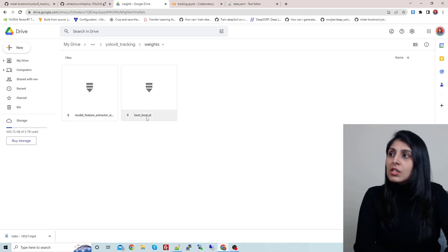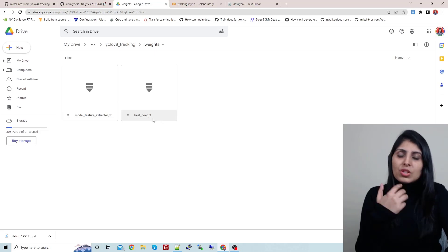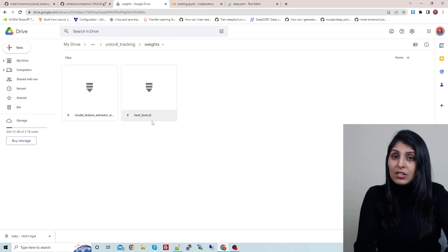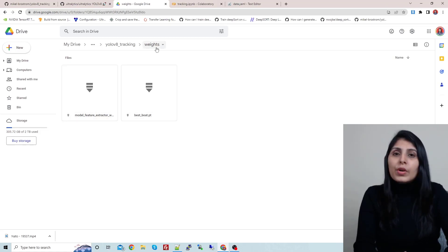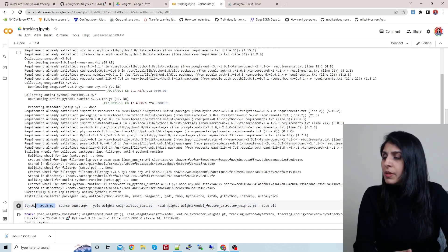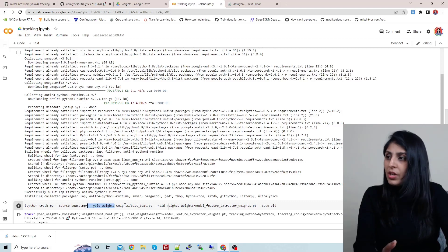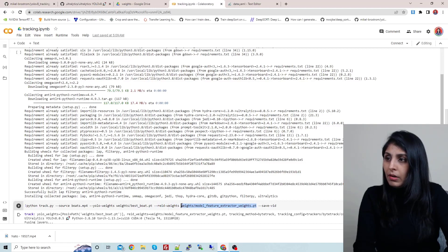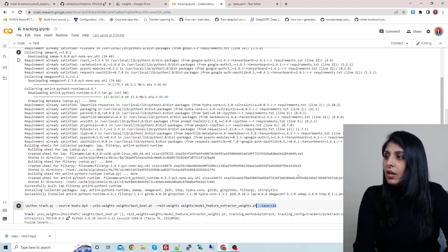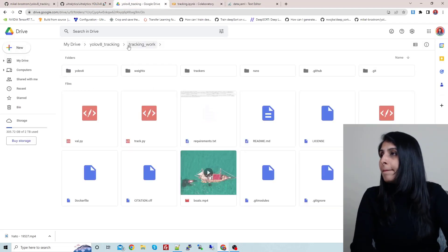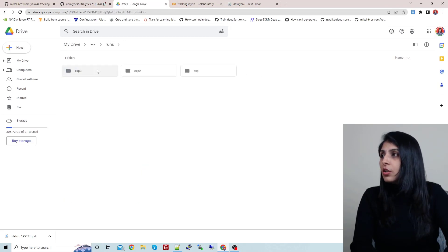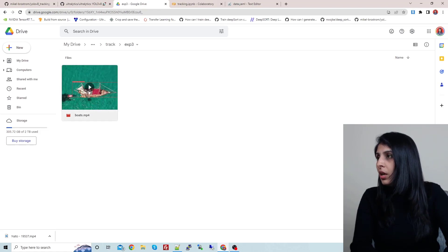Inside the weights folder I have the object detection model, renamed to 'best_boat' to recognize it easily, and the feature extractor model. Now to run tracking the command is: python tracker.py, source pointing to the video you want to track, yolo-weights pointing to your detection model, reid-weights pointing to your feature extractor model, and save-video to save the results. Let's see the results — you will get a runs folder, then track, then exp3.